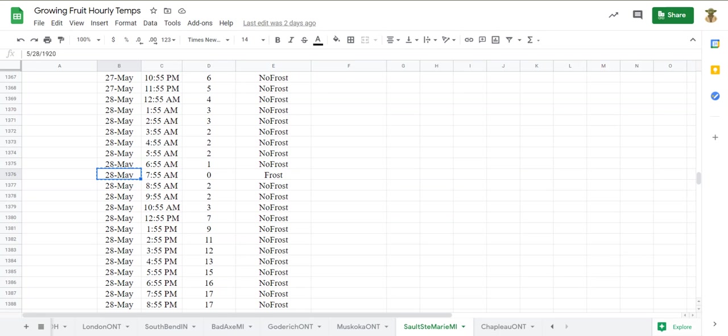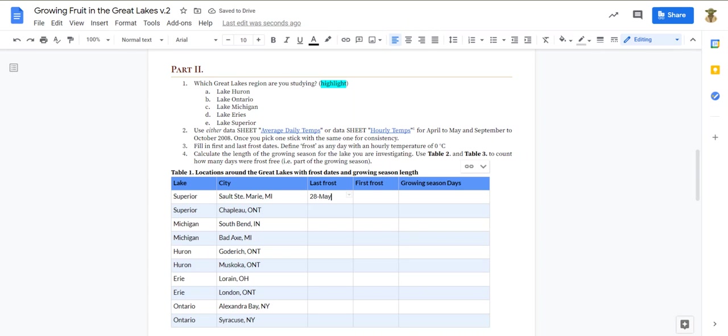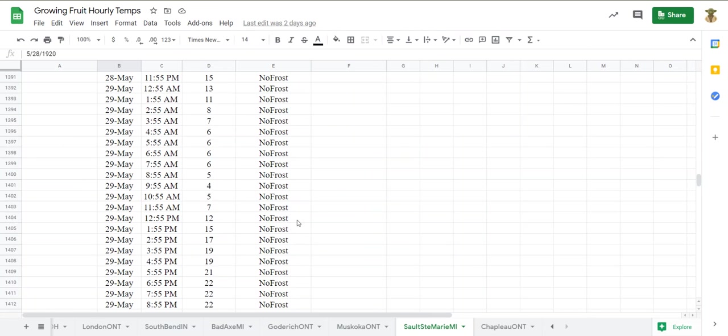The last frost date for Sault Ste. Marie was, I'm sorry not May 29, May 28. So May 28 was the last frost day. And then we're going to go back to our tab here.